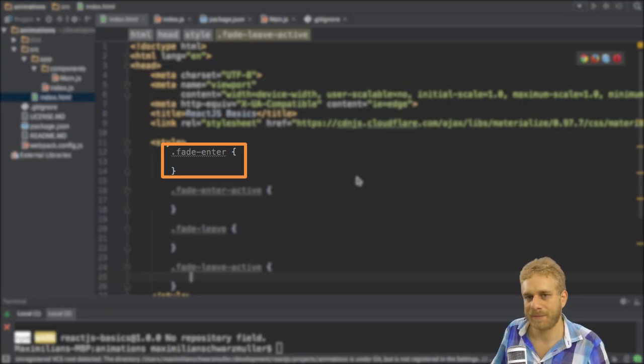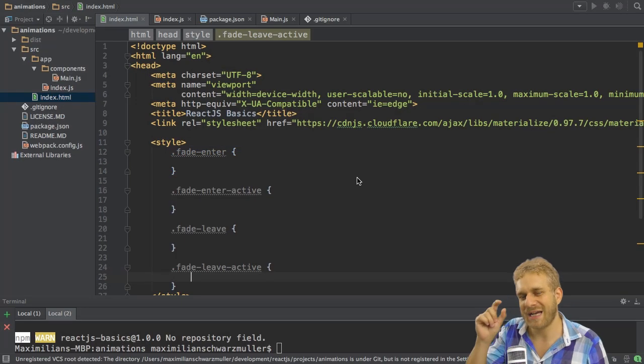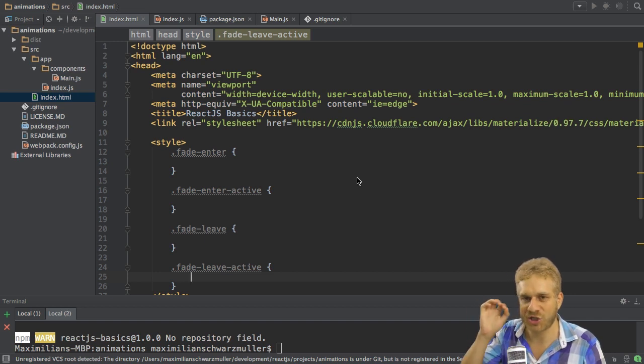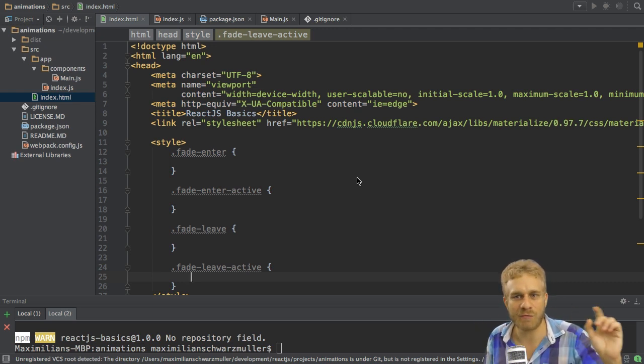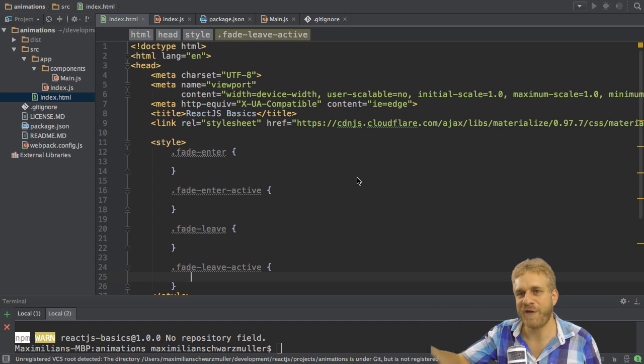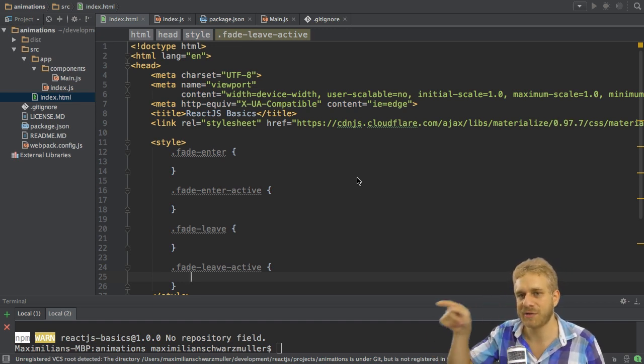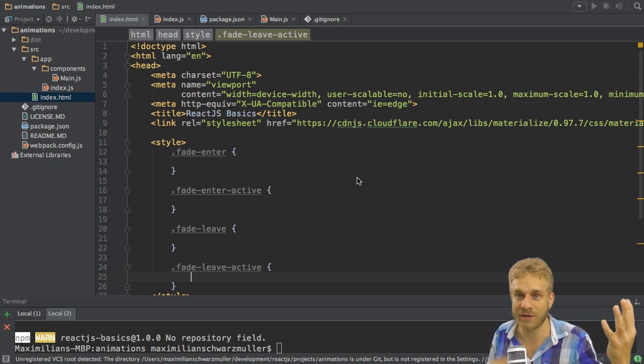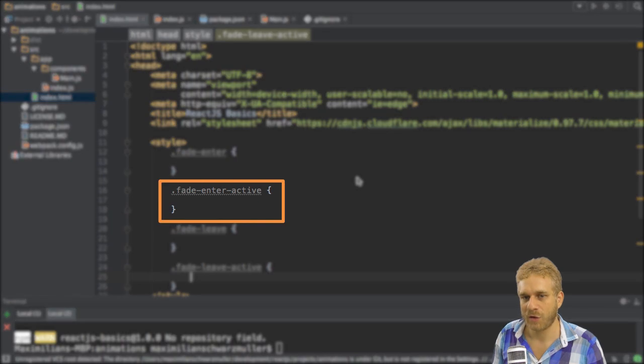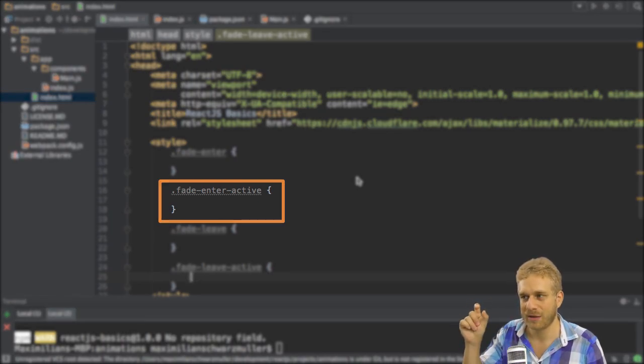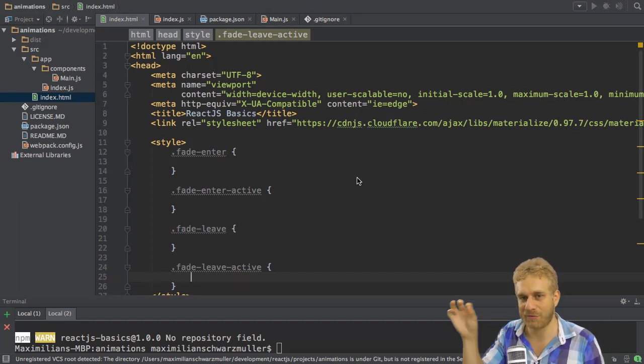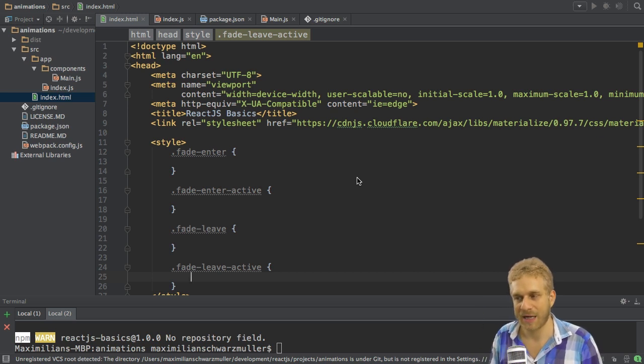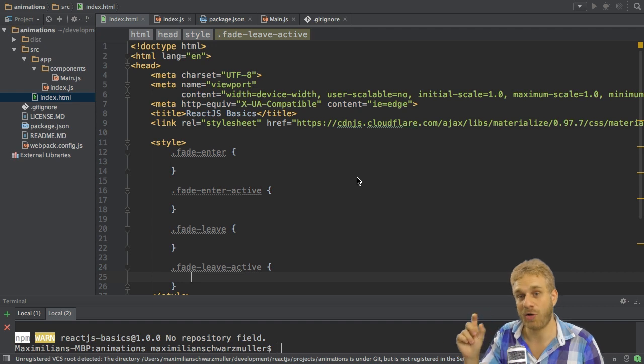FadeEnter here is only attached for a very short fraction of the time when the element is created. So literally just a millisecond or something like this. We use fadeEnter to set the initial state from which we want to animate. So if we want to fade in an element we would set the opacity to zero in fadeEnter. Because we want to start at zero and set it to one over time. FadeEnterActive will be the style which is attached to this element. As long as the fadeIn animation or any animation, whatever you choose, runs. So these 300 milliseconds. Here you want to set the final state.